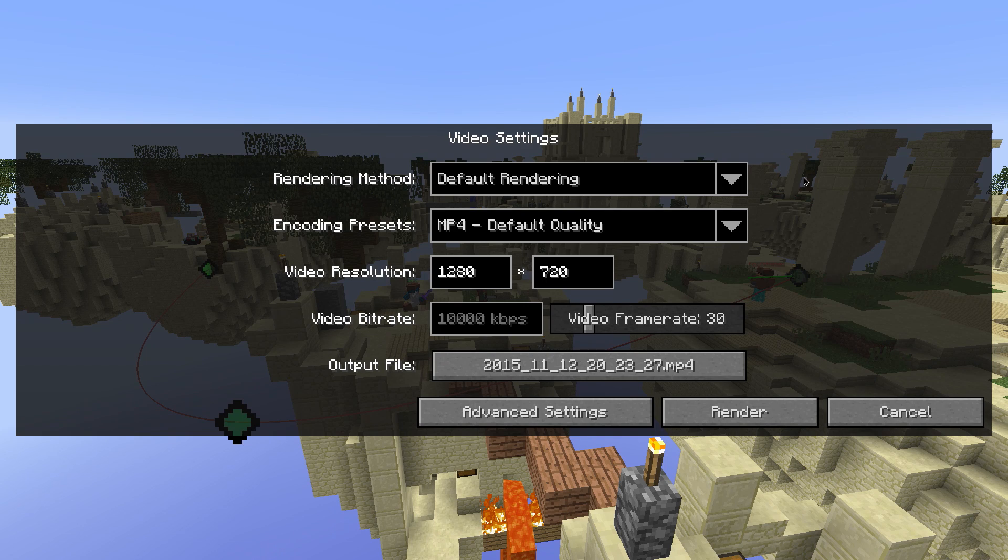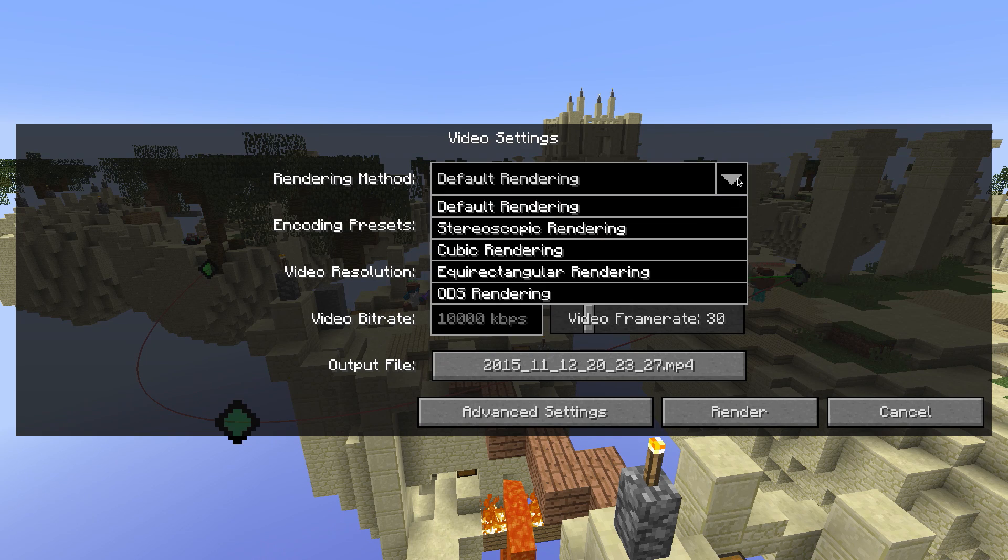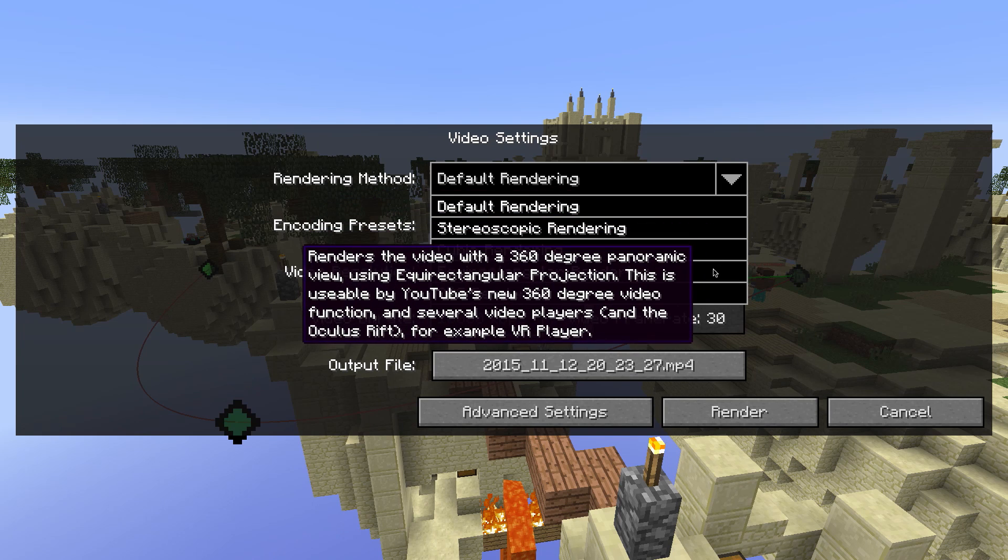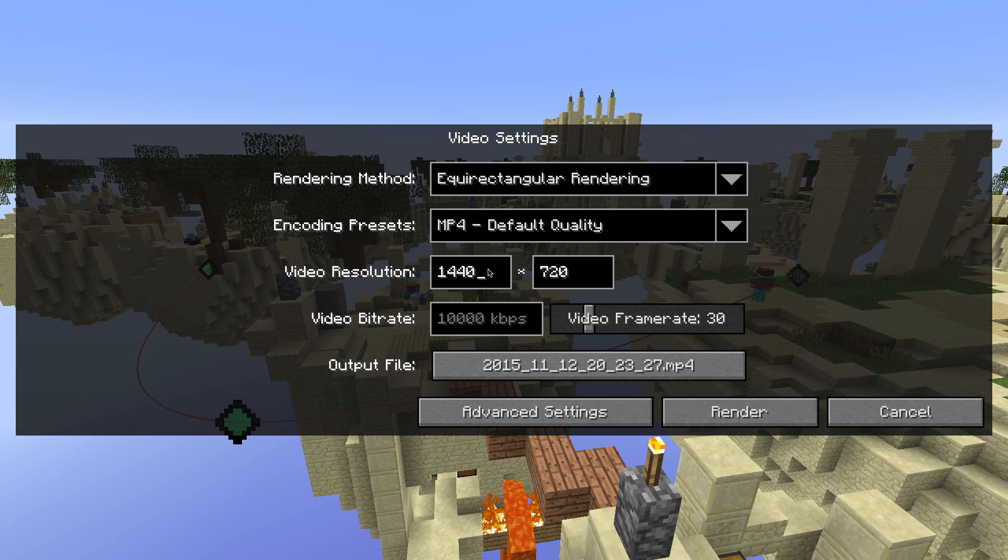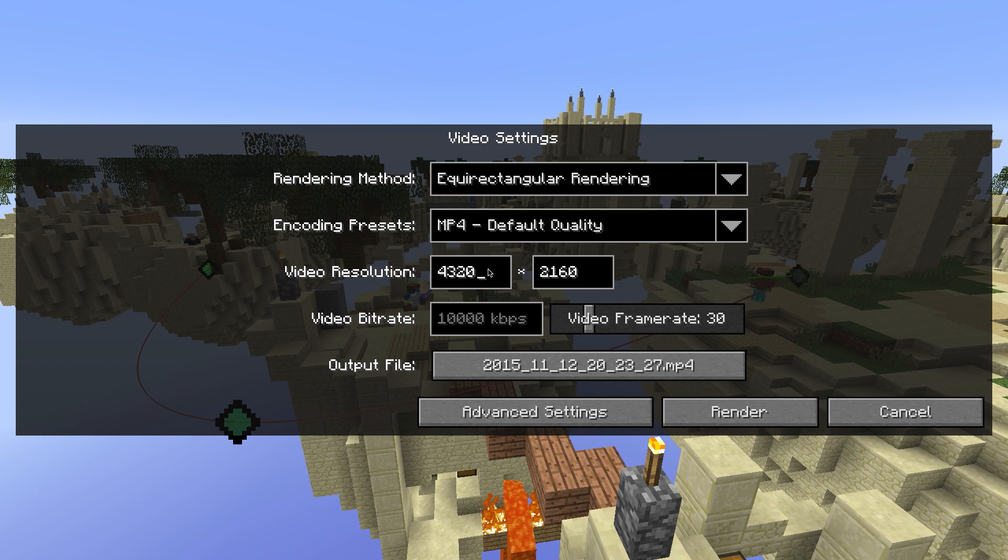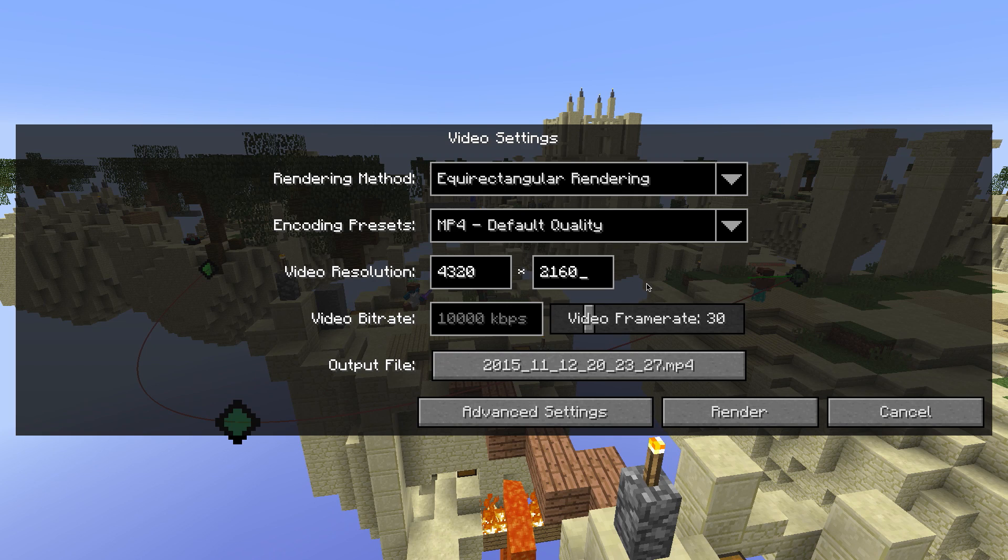If you want to render a 360-degree video, click on the rendering method dropdown and select Equirectangular Rendering. For 360-degree videos, I highly recommend a resolution of 4320 x 2160 pixels, which is 4K.